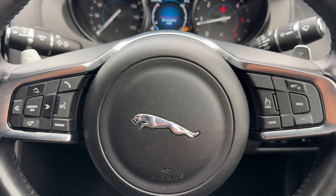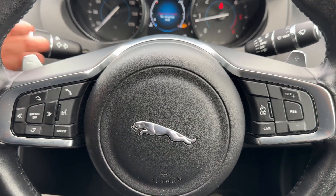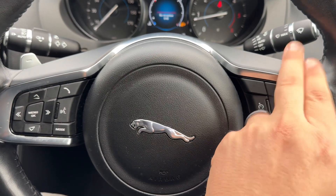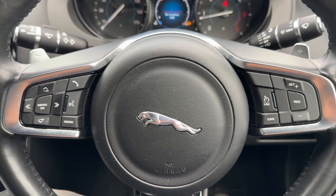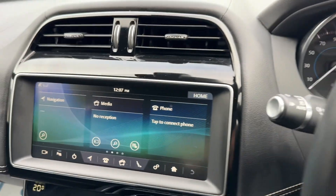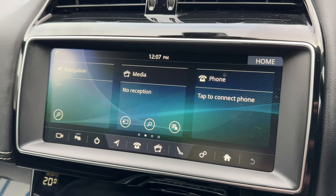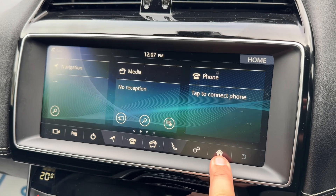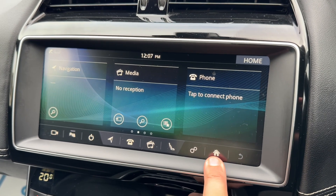Behind the steering wheel are the minus and plus paddles, so you can change up and down the gears manually with this automatic gearbox. Over to the center, we have the main touchscreen for the car.